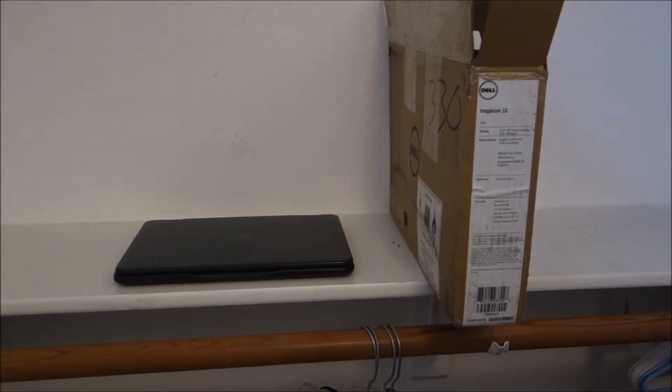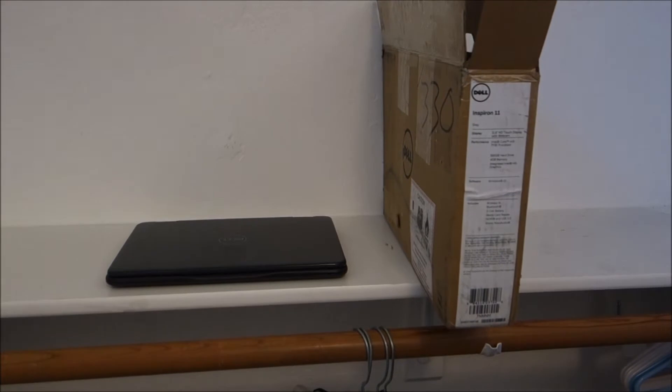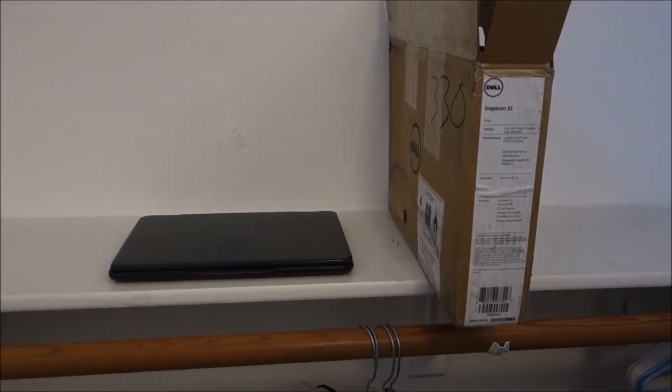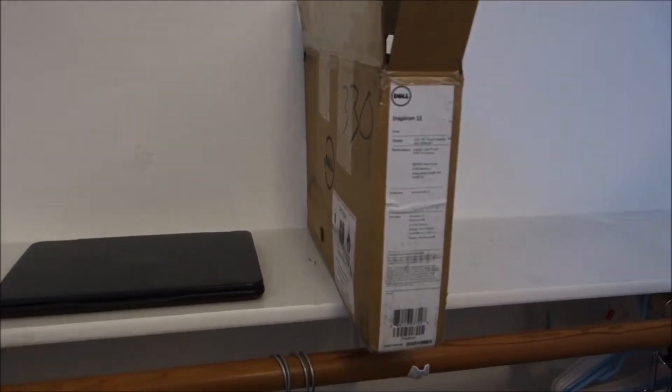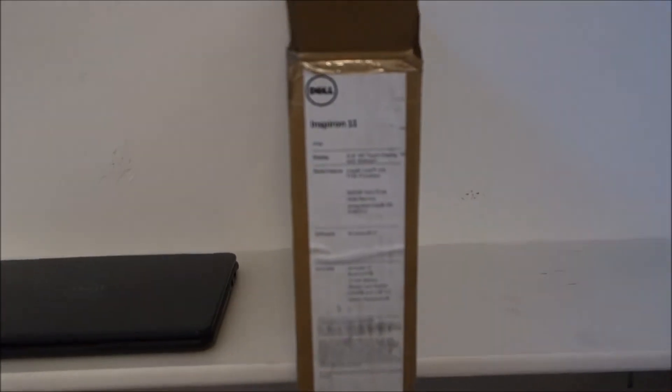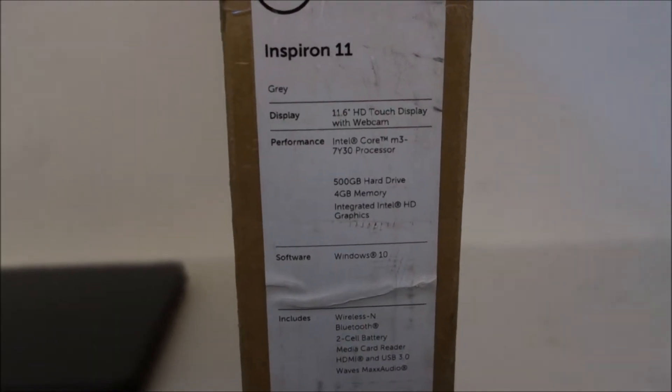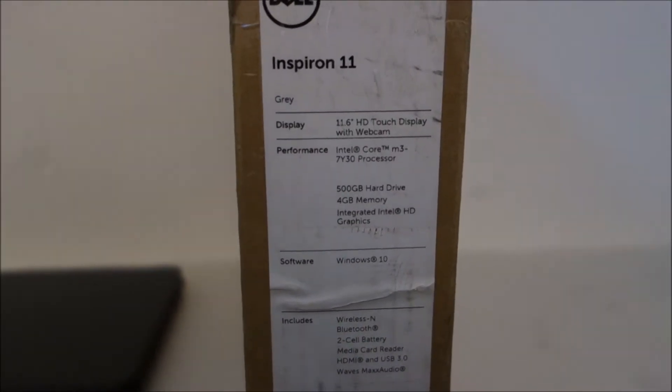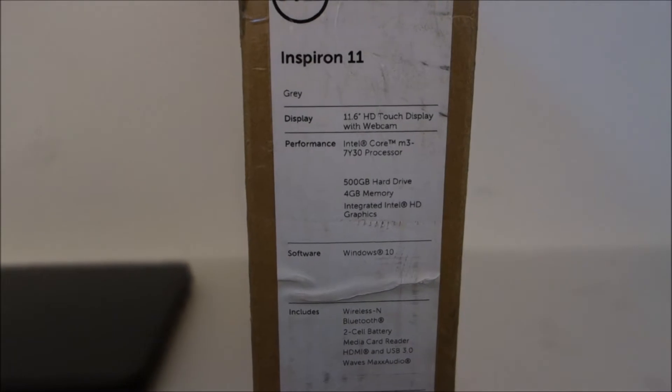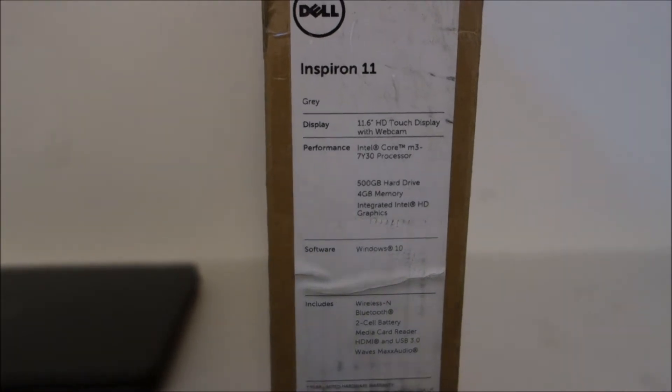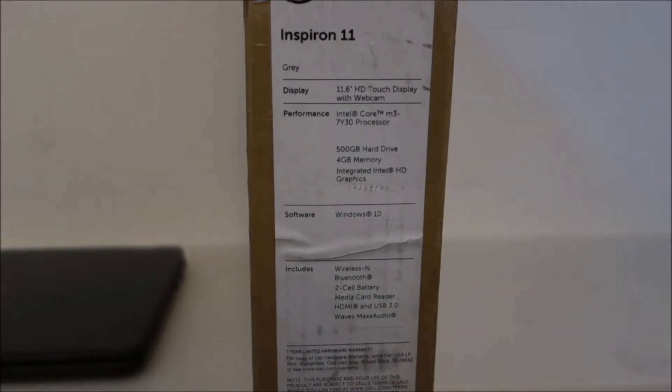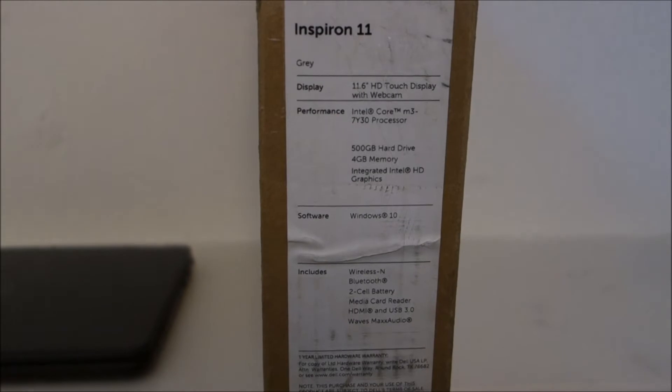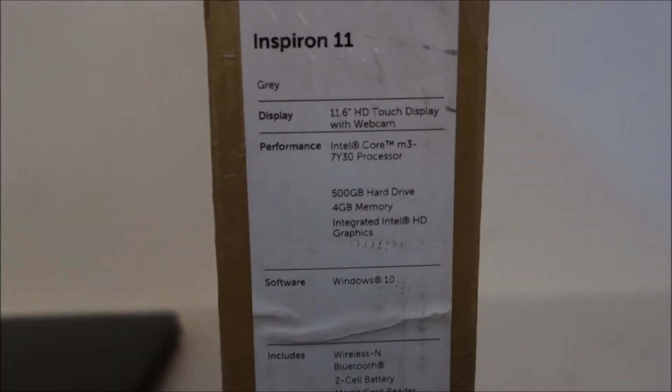This is a Dell Inspiron 11 with an 11.6-inch touchscreen. It's 1366 by 768 resolution, and this is what I really wanted to review on the system: